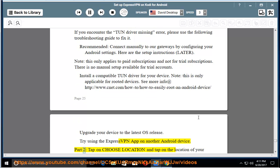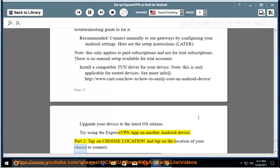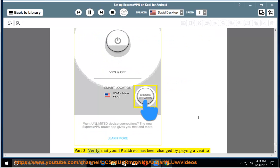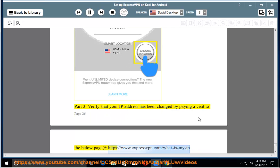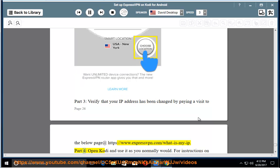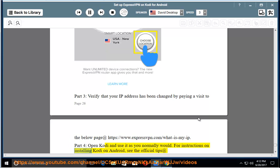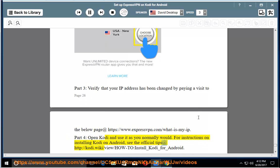Part 2: tap on choose location and tap on the location of your choice to connect. Part 3: verify that your IP address has been changed by paying a visit to expressvpn.com/what-is-my-ip. Part 4: open Kodi and use it as you normally would. For instructions on installing Kodi on Android, see the official tips at kodi.wiki/view/How-to:Install_Kodi_for_Android.